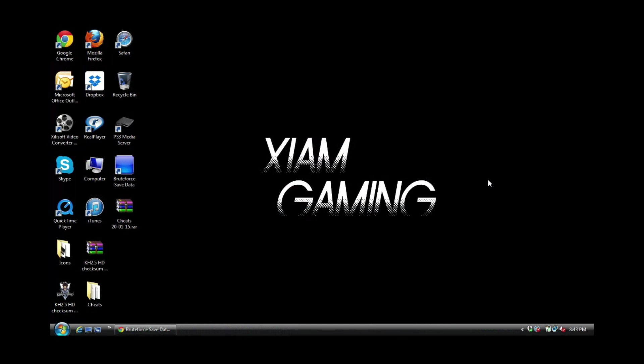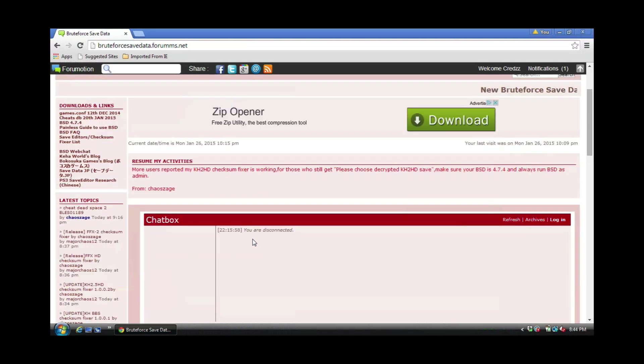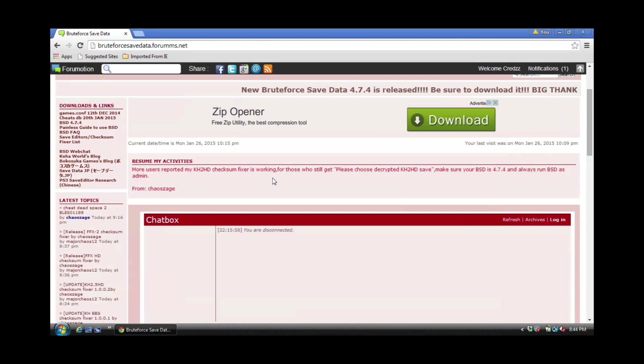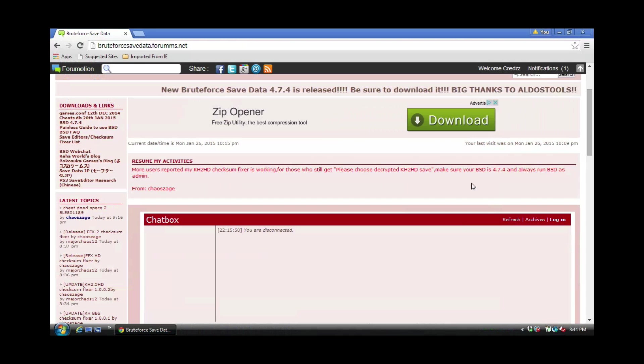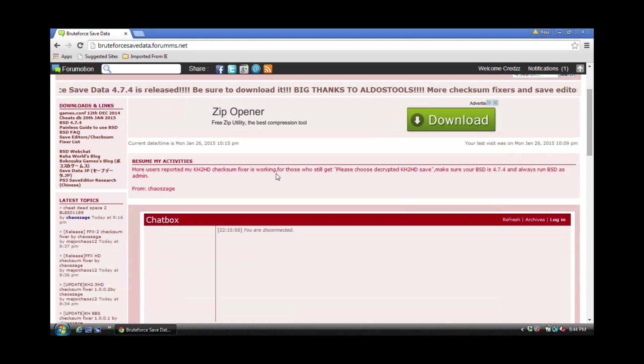As always, you can get it two places. You can get it at BruteForceSaveDataReform.net or I will have a link below. But let me actually go over to the BruteForce Save Data site so I can show you what's going on. First and foremost, the Kingdom Hearts 2.5 checksum fixer is working as they said, but you need to have 474.